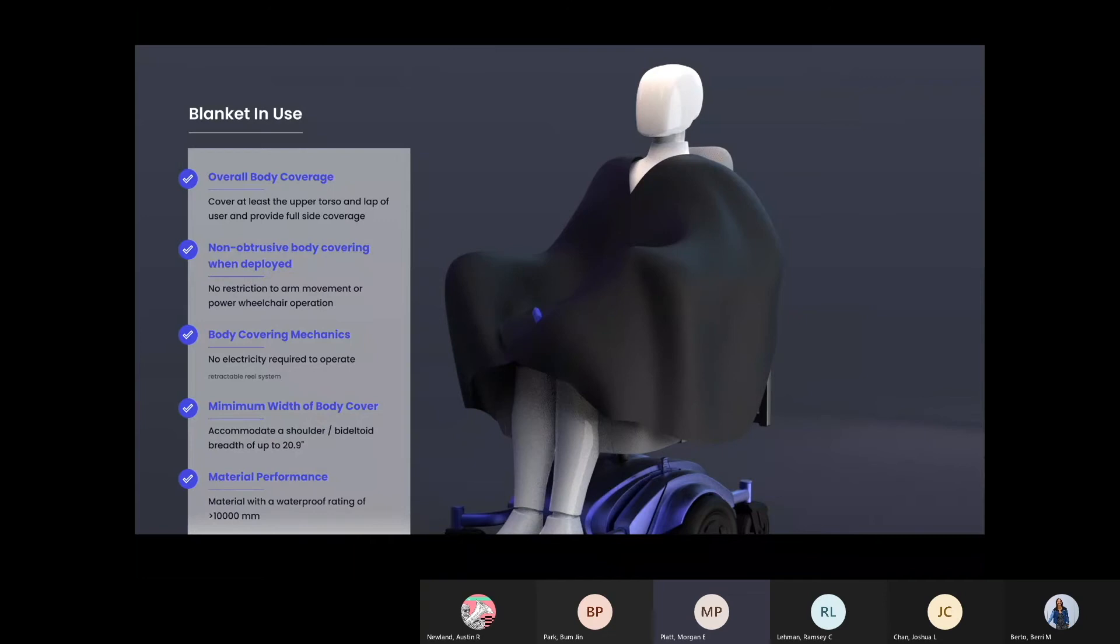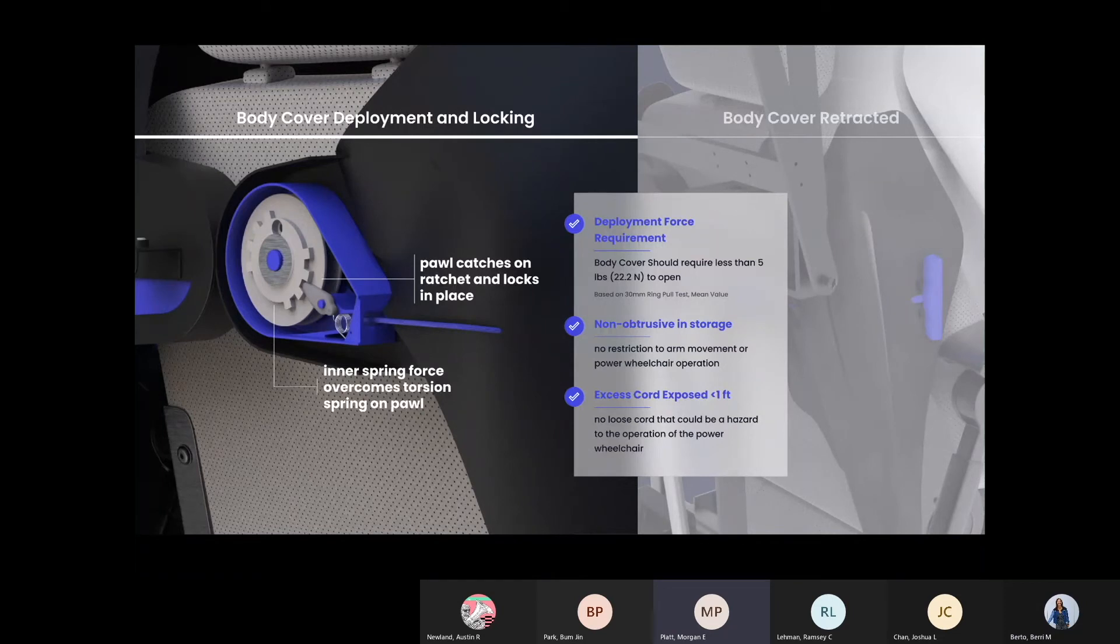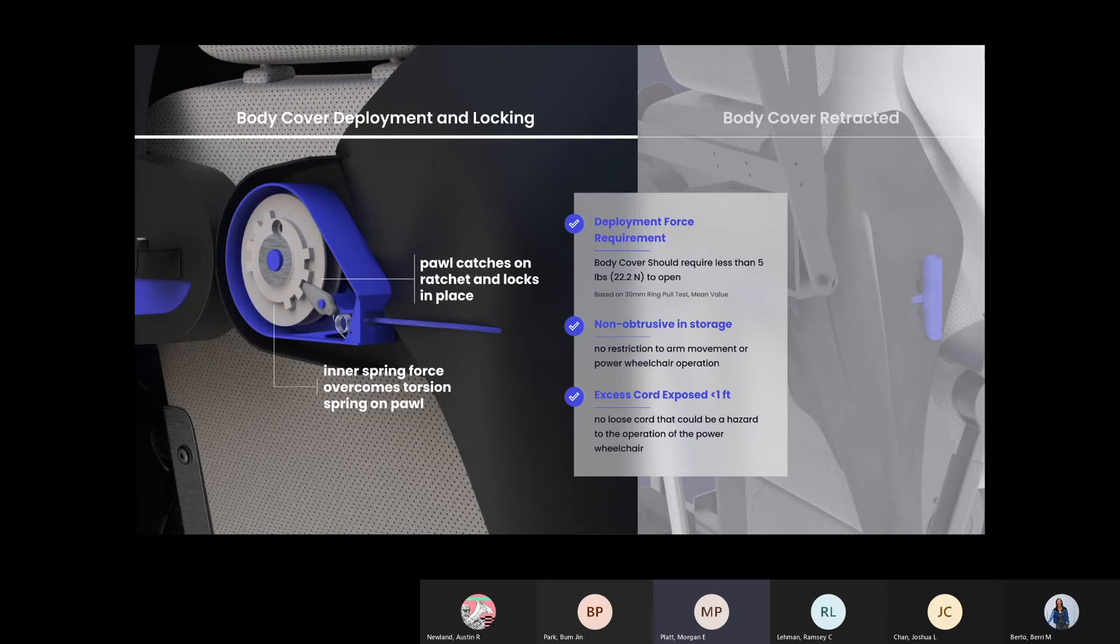Key overall considerations included overall body coverage, requiring no electricity, and material performance of the shroud material. This view shows the inner workings of the ratchet and pawl system used to pull the fabric cover out. The idea is that you would pull the handle connected to the fabric and it would lock in place once fully extended.